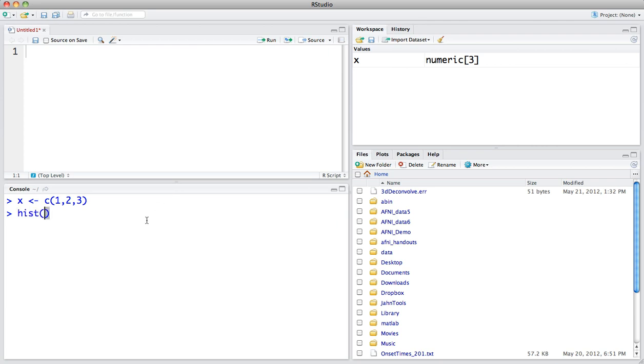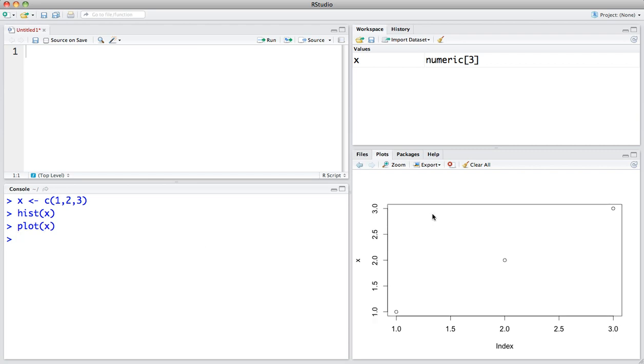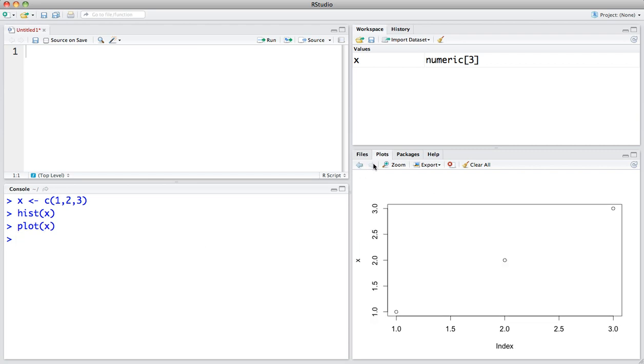And likewise, if we want to plot X, it would then be compartmentalized in this graph down here. I can plot more of these graphs and toggle between these quite easily.